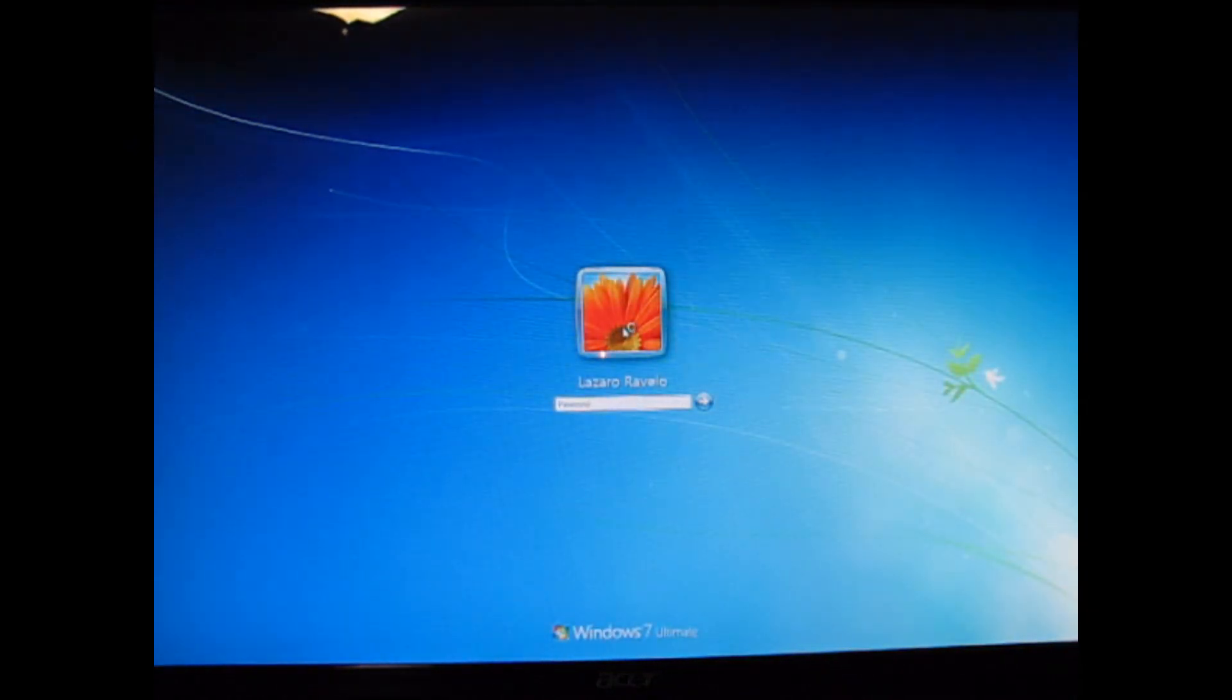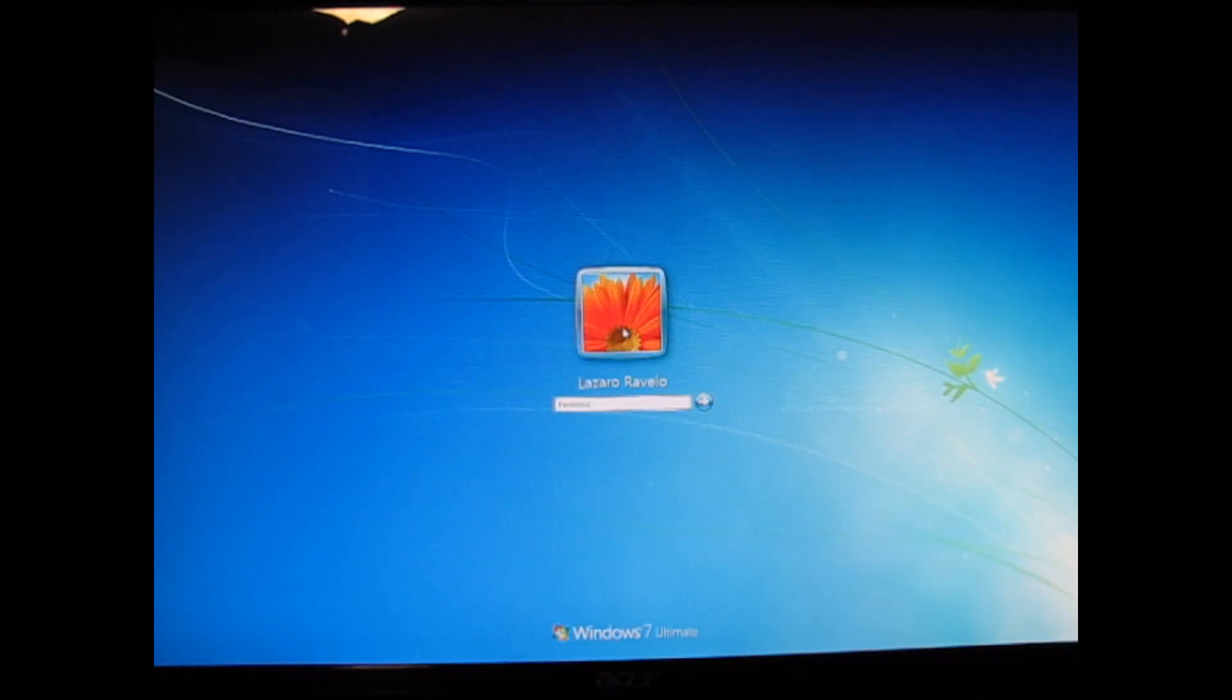And there you have it. I hope you've been able to follow along with this computer build. Thanks for watching.